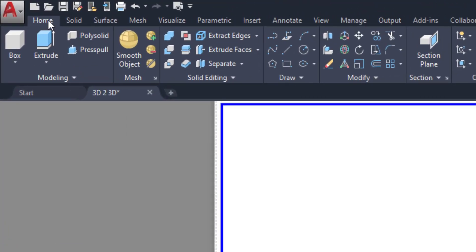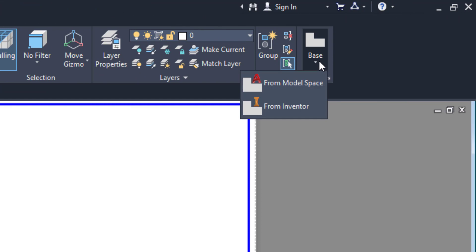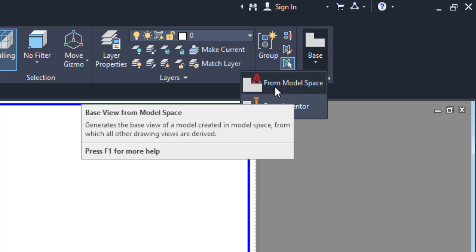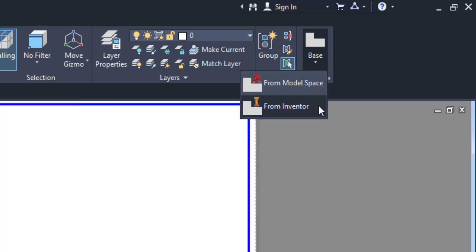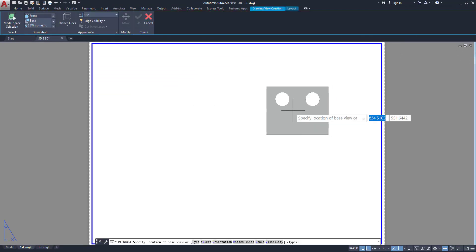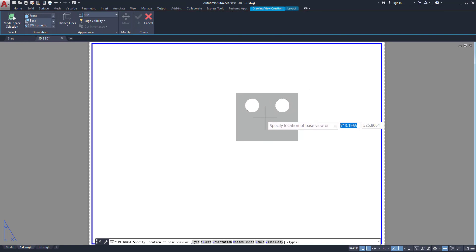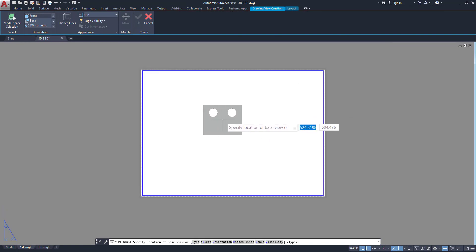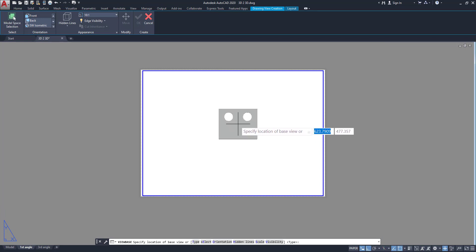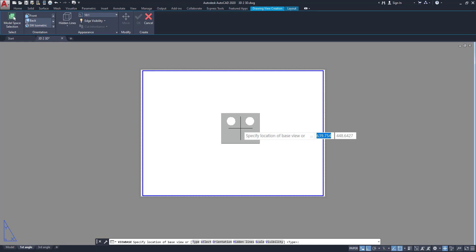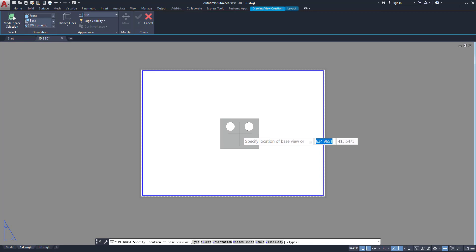Click on Home and go to Base. In this Base there are two options: first one is Model Space — it means from AutoCAD model space, you can see this icon — and then from Inventor. Inventor is a separate version for mechanical drawings, mostly production drawings. So now we have only model space, so click on this icon. Then it's asking you which point — specifically we can place a location of the base view. So here this is my base view as front — this is my front view.